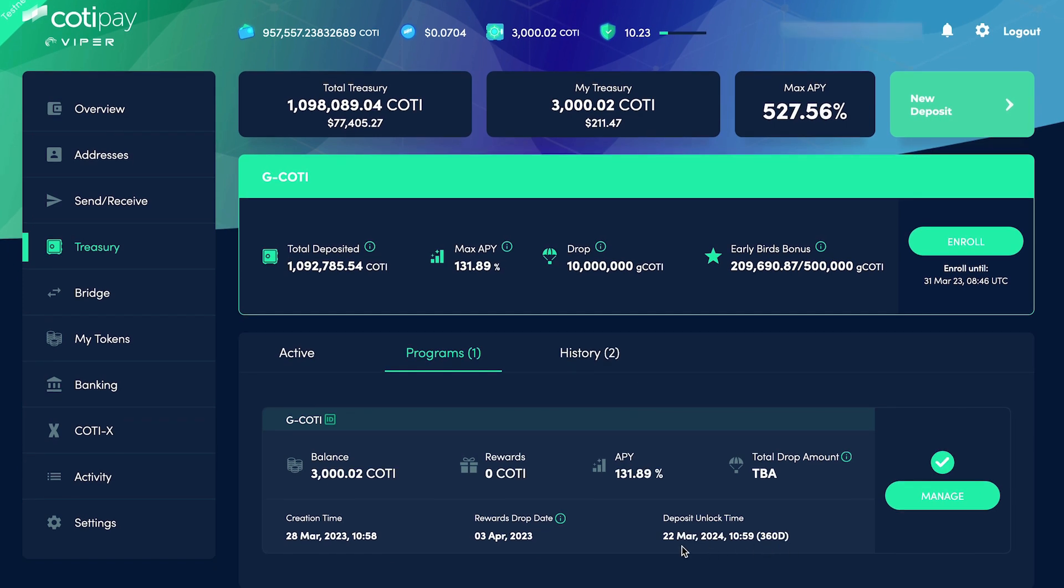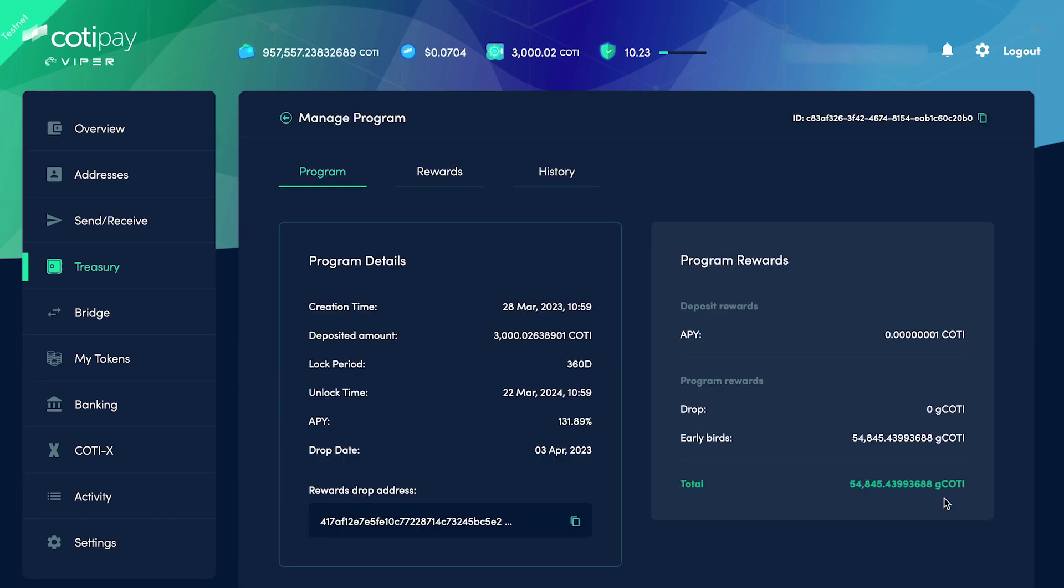Once that's completed, we can check the details of our newly migrated deposit by clicking Manage. Under the Program tab, we can see the deposit timestamp, the total deposited amount, the locking period, unlock time, maximum Coti APY, and the date we will receive the G-Coti airdrop.